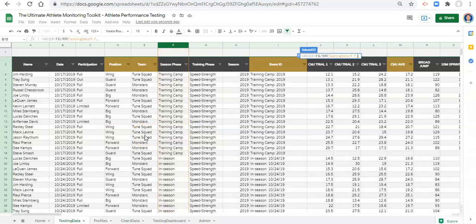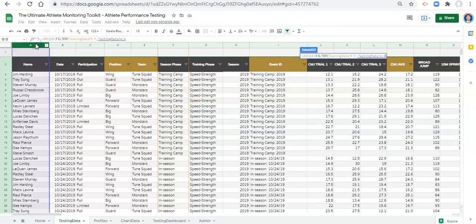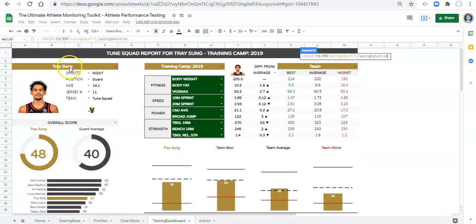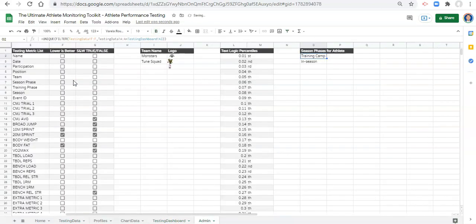Then we do a comma — we want everything in column F when everything in column A, which is the athlete's name, is equal to the athlete's name we pick in our testing dashboard. Close the parentheses and click enter. Now we see the season phases show up for the athlete that we've selected.